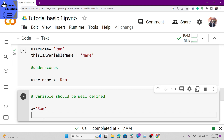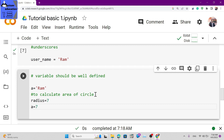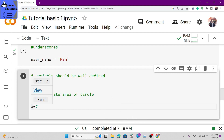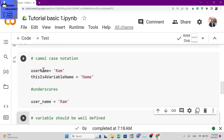For example, if you write a program to calculate the area of a circle, use a variable named radius to store the radius value - like radius equals 7. Then area equals pi times radius squared. Using clear variable names like this makes your program easy to understand compared to just using single letters like r or a.